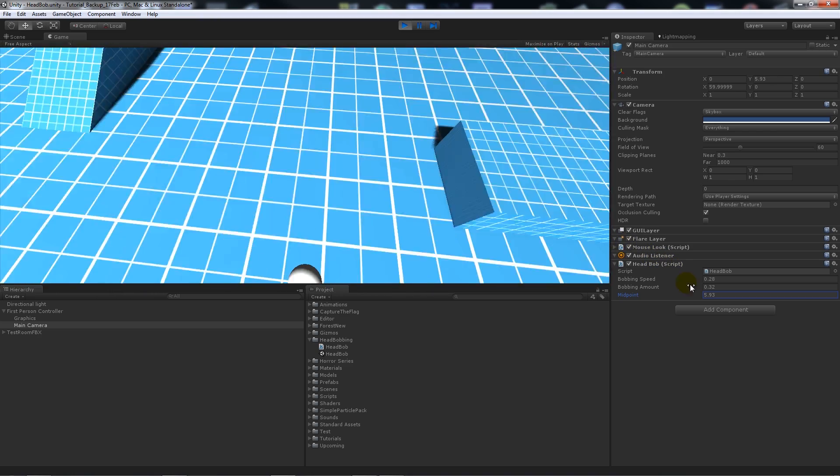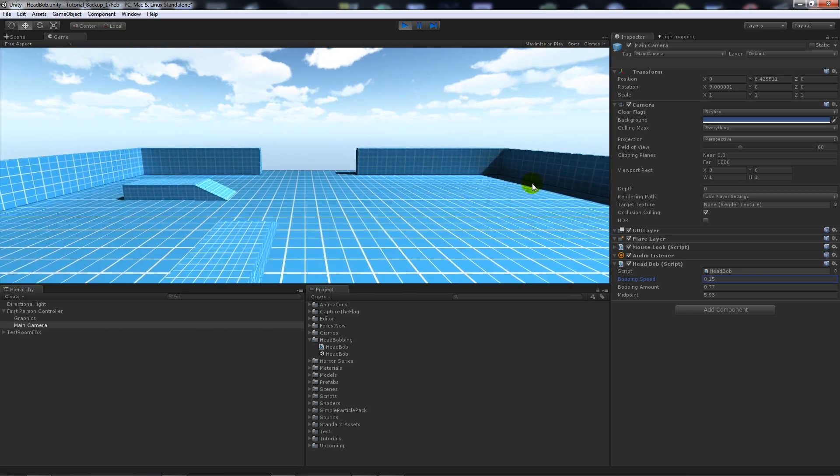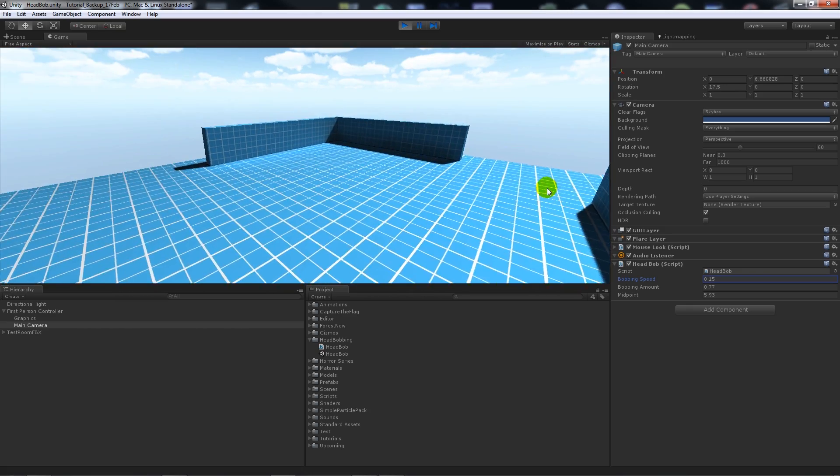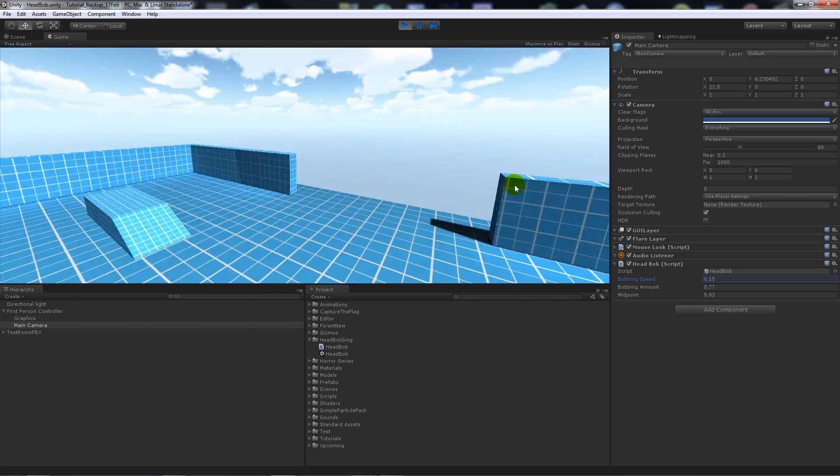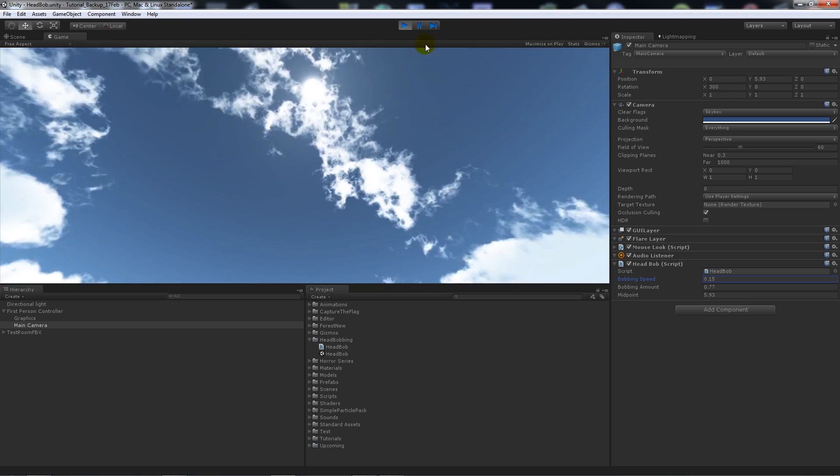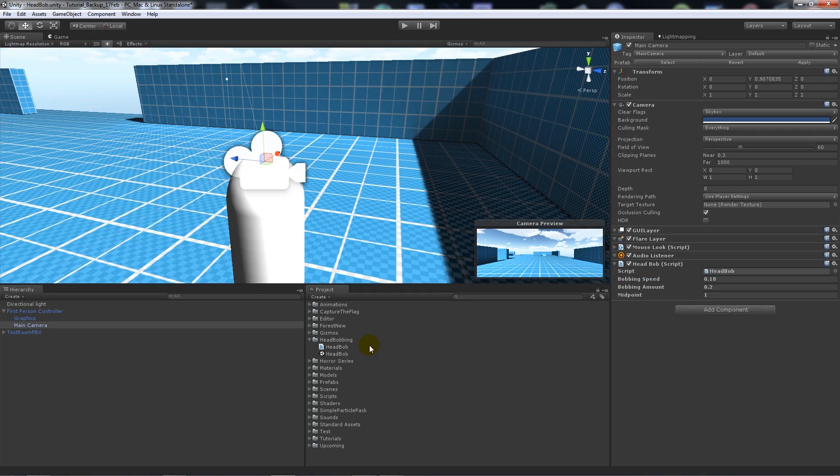We could obviously make something like a big giant or something like that. If we increase that, you get something quite like you could imagine being a giant or something with giant footsteps.